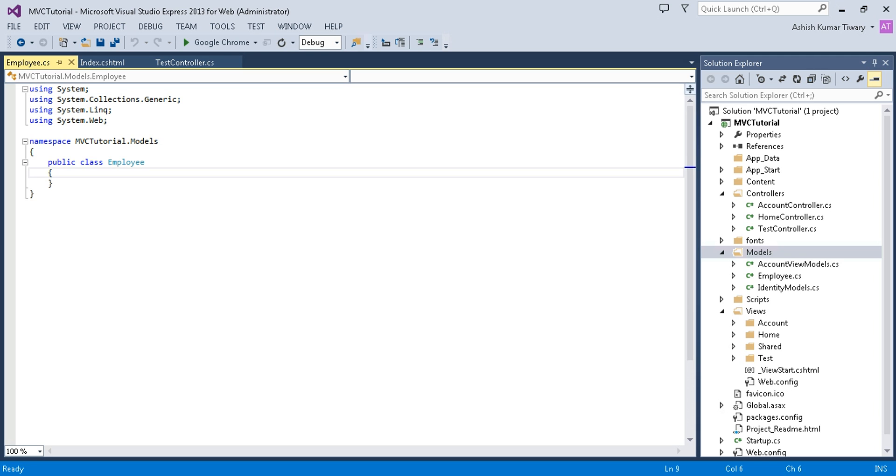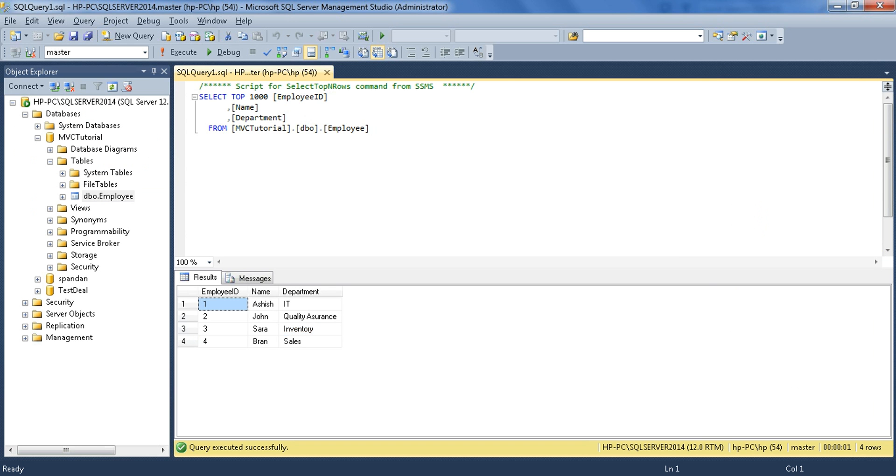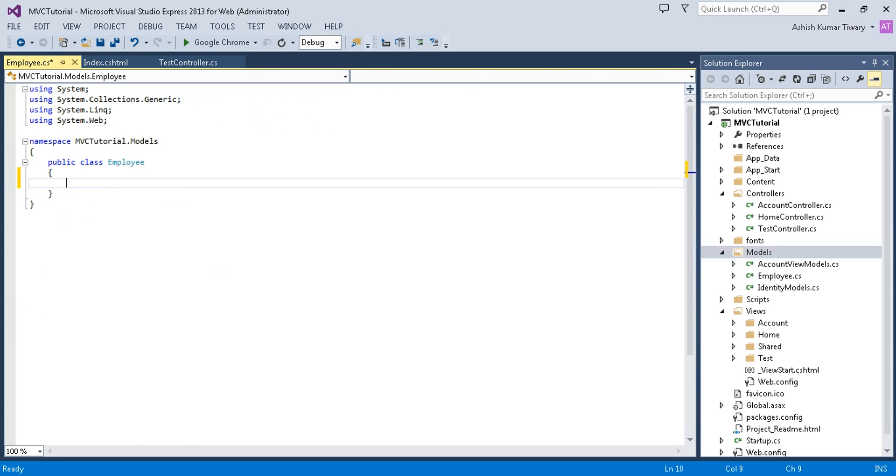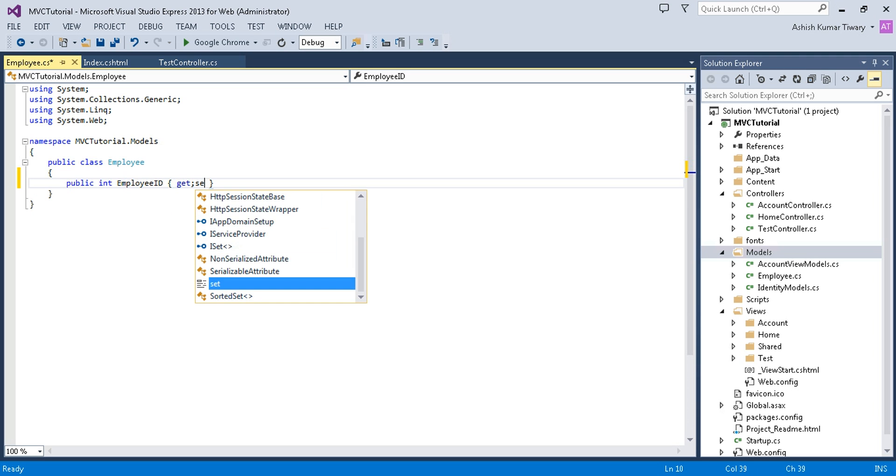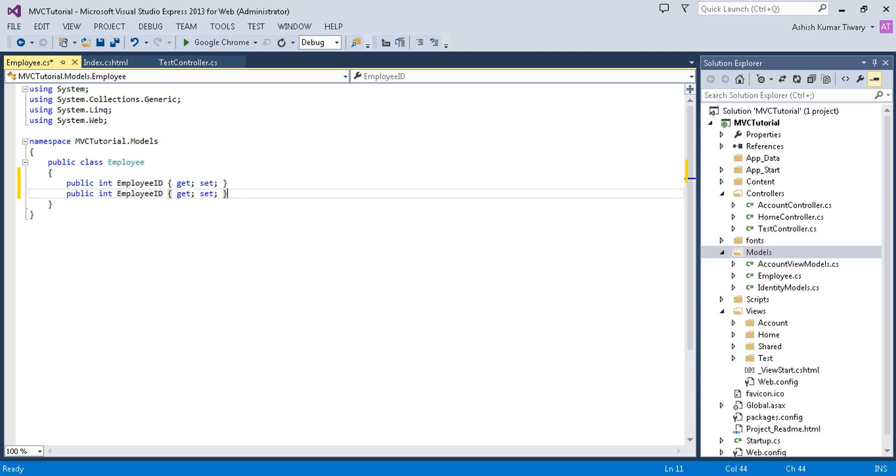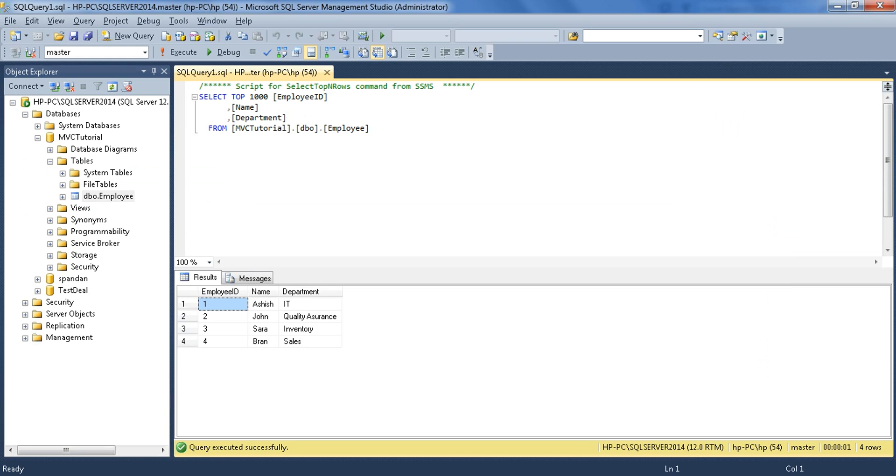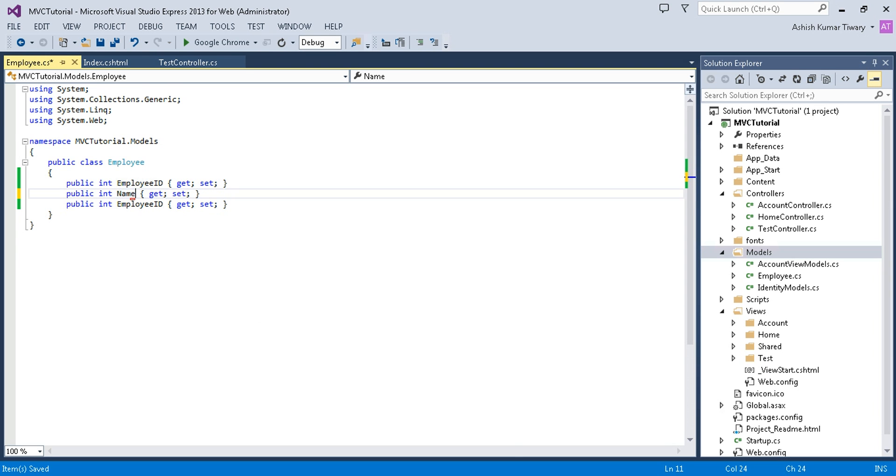I have added the Employee class. Now I will create employee ID. Just write public int EmployeeID and put a get set. Now copy this. Second is name and department. I'm going to create EmployeeID and Department.